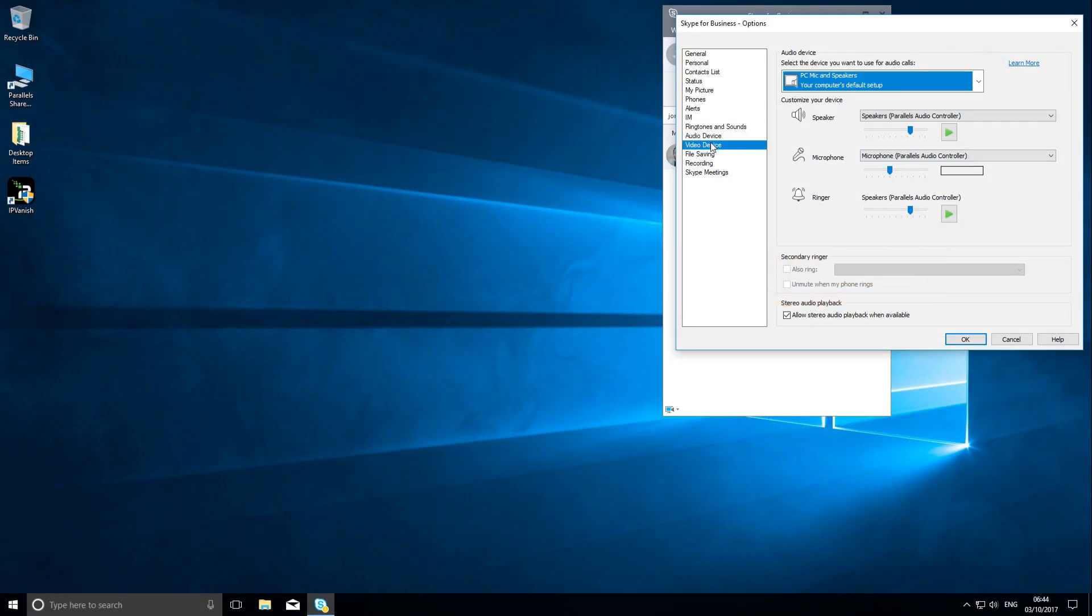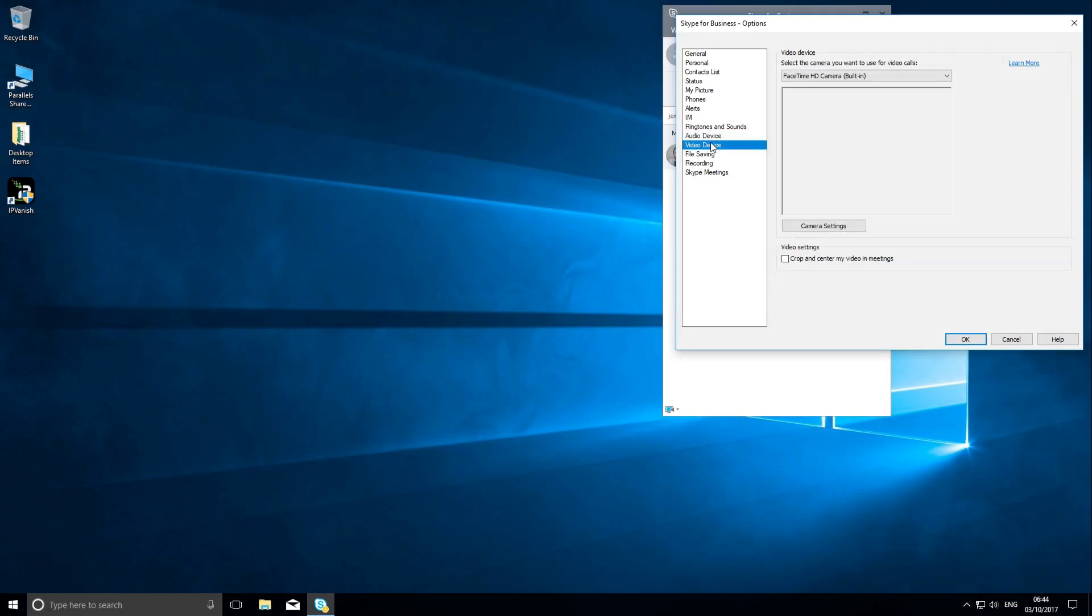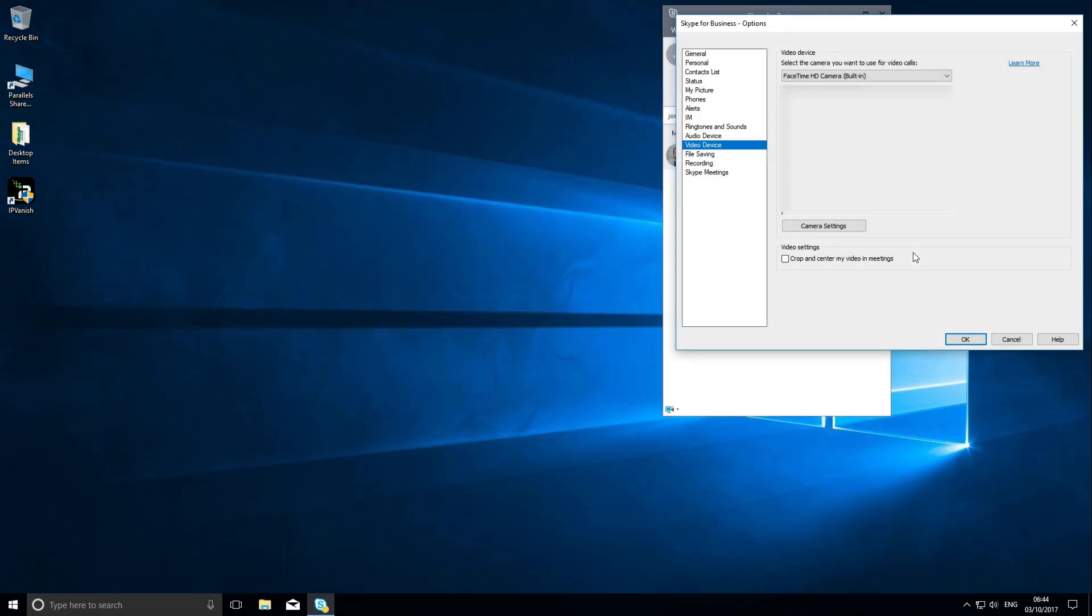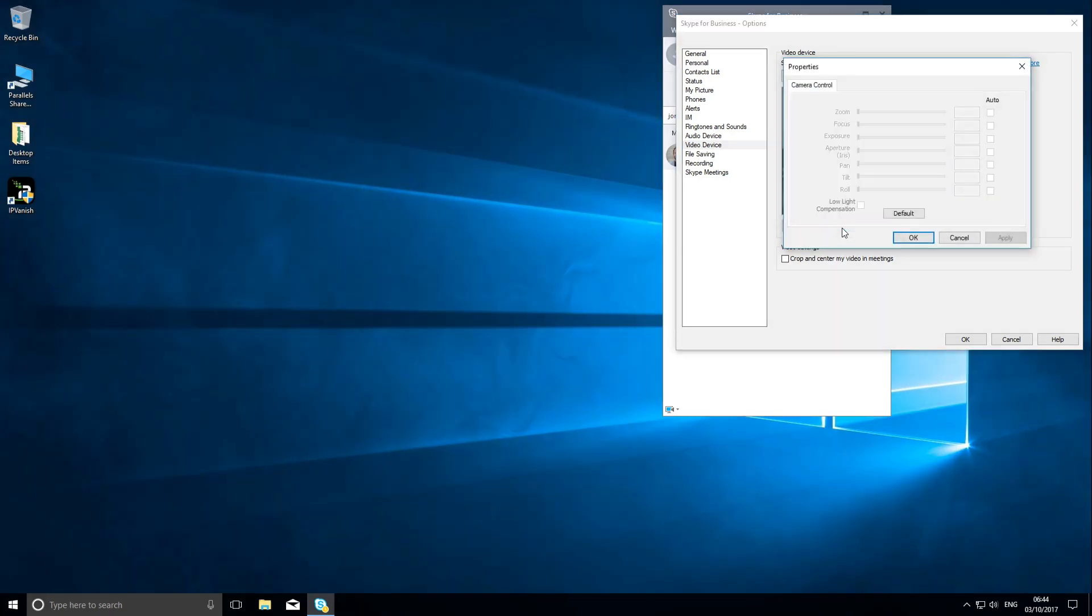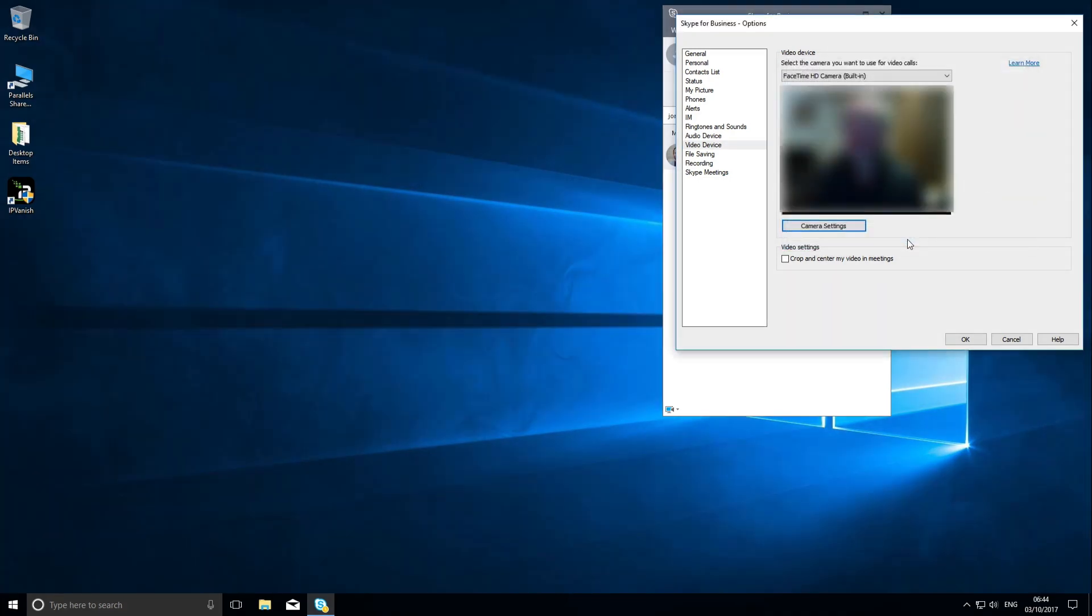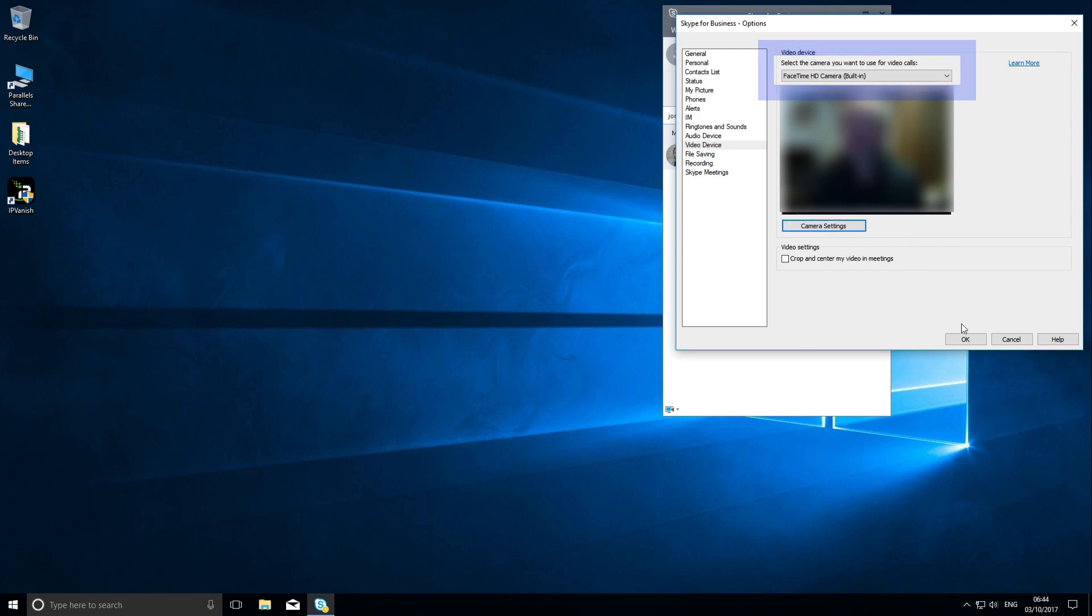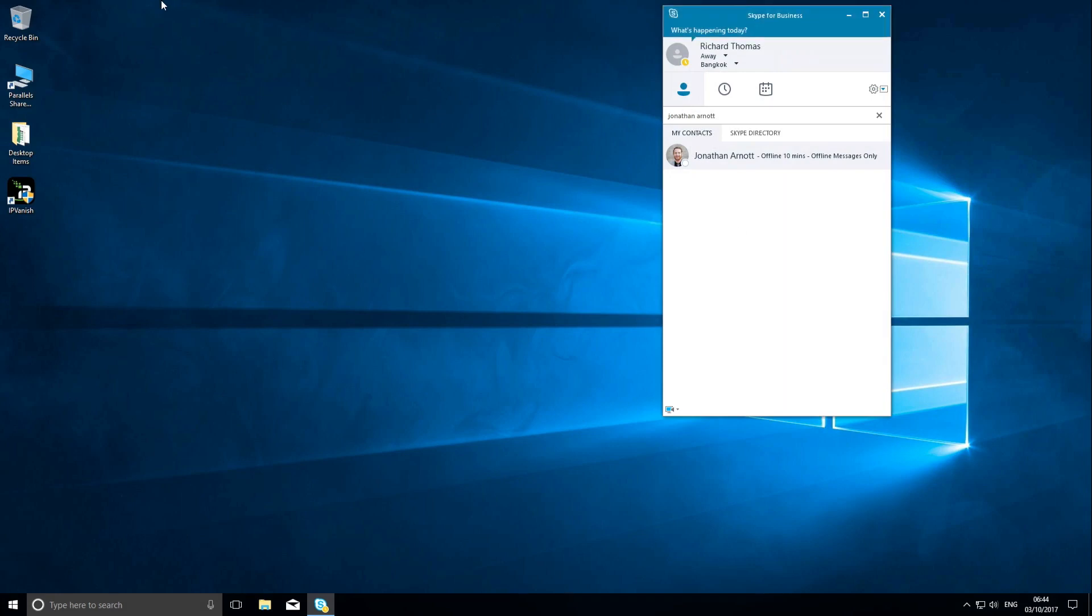Next, check your video device settings. Most computers these days have an inbuilt camera, but if you're using office equipment, you may have to connect an external camera. Select the camera here and check that it's working properly. Also check the background—it can be embarrassing if you don't get that right.